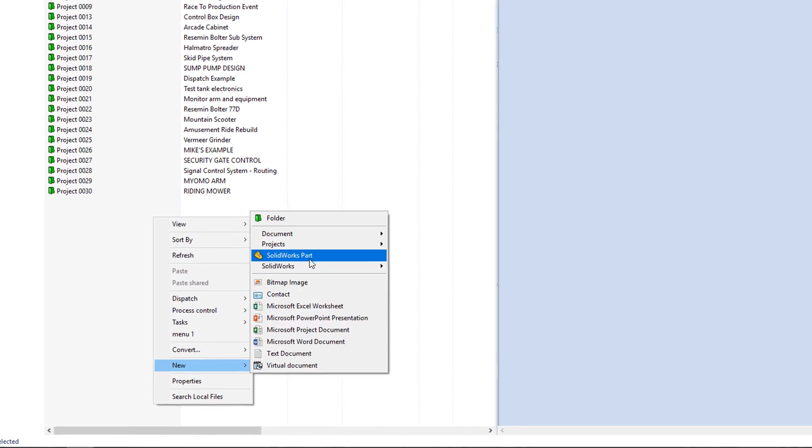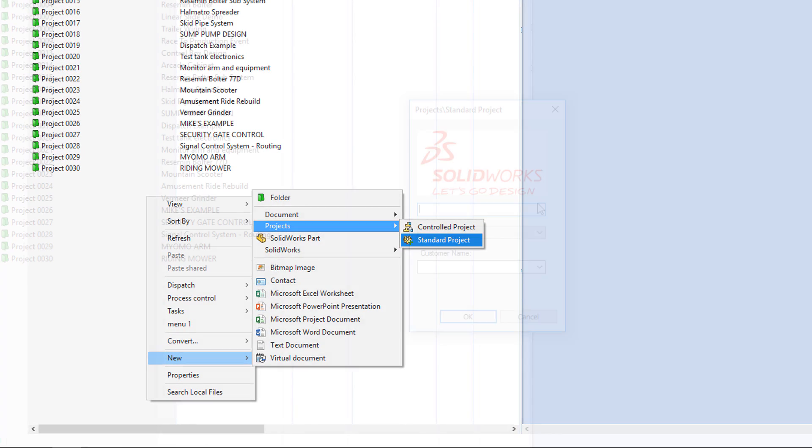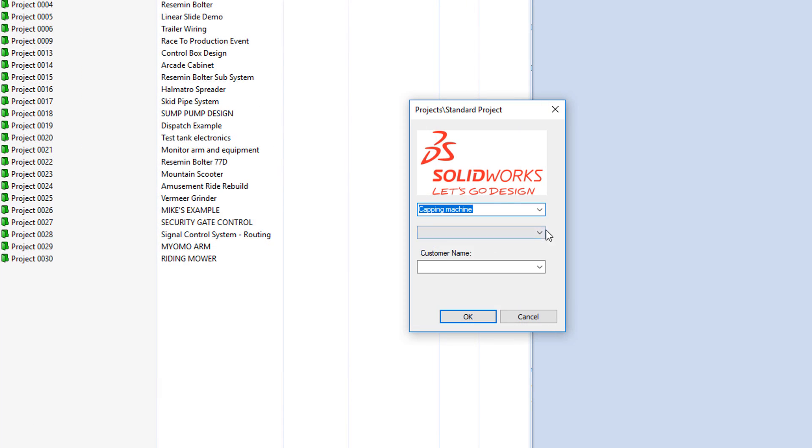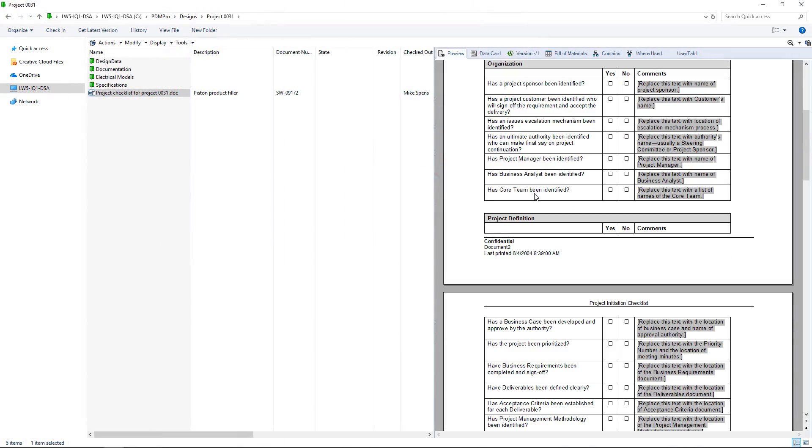What if there was a way to automatically generate consistent and schematic part numbers to populate every piece of data by default?